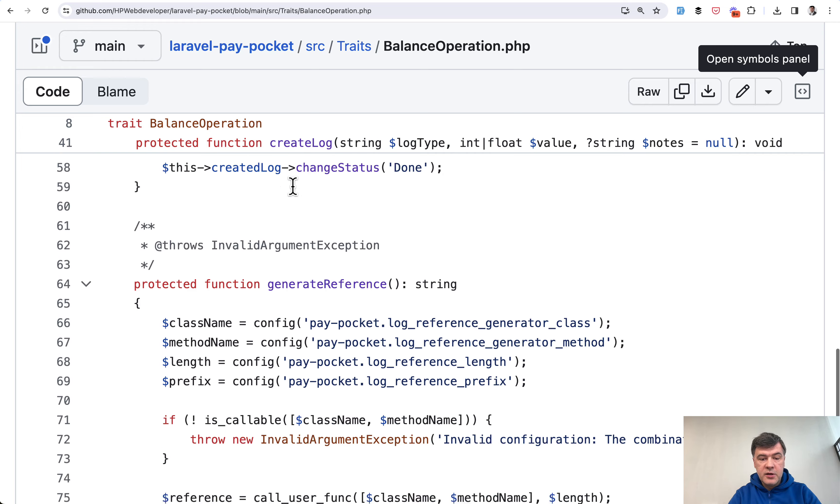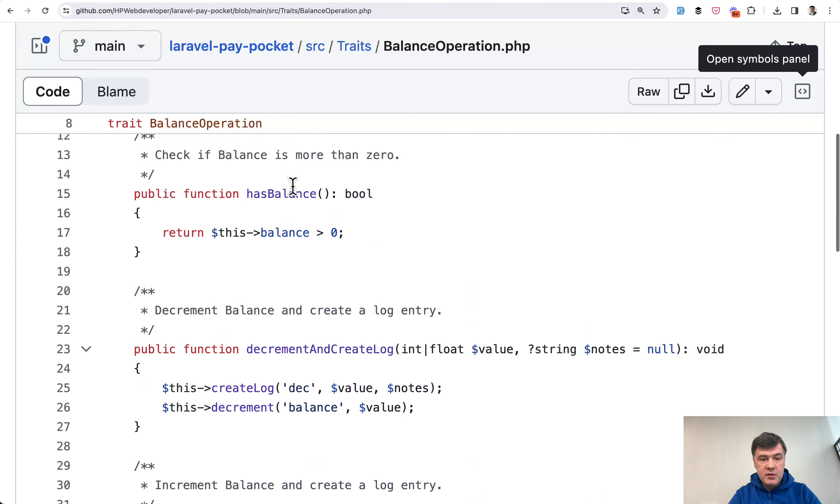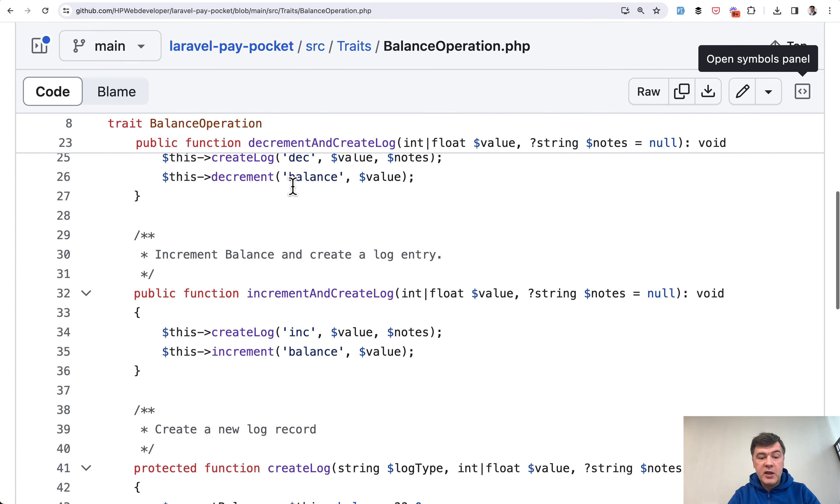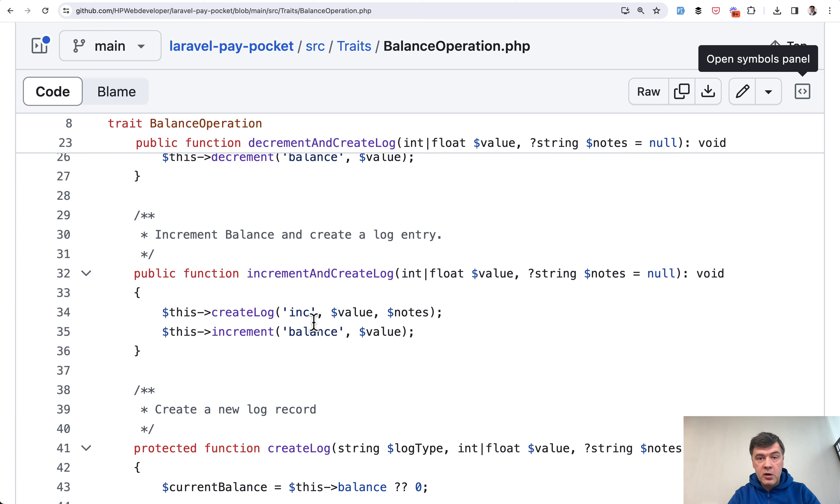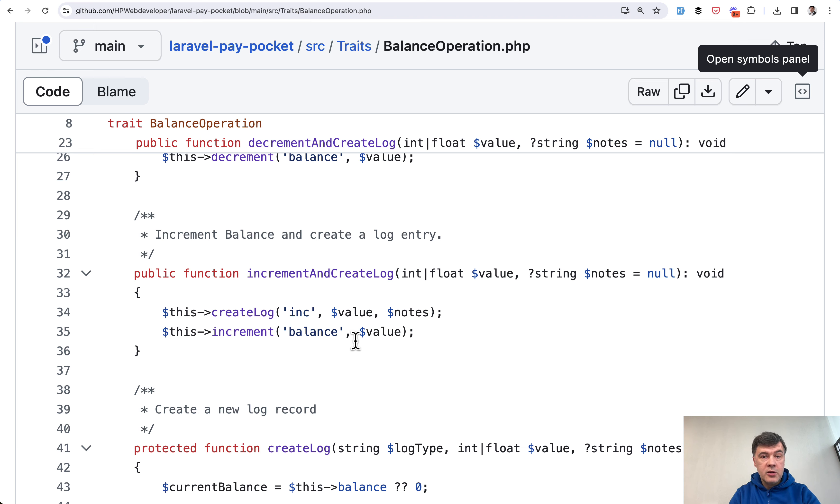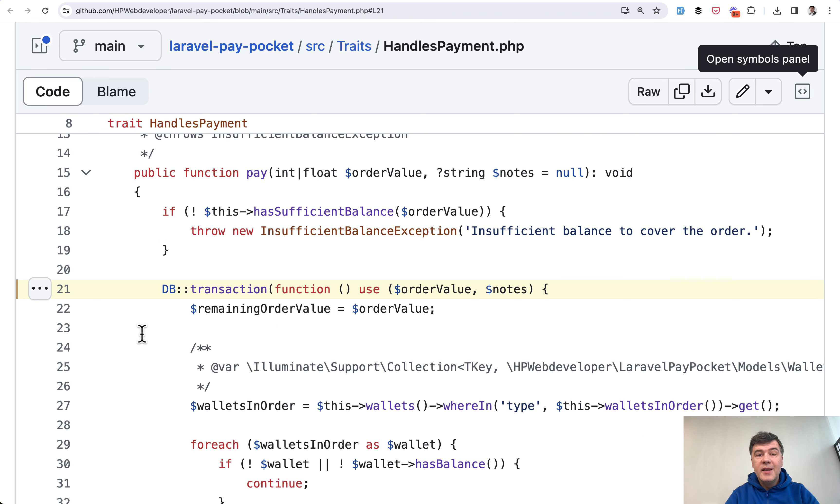Then increment balance is another internal function. Actually it's not even a function of the package, it's an eloquent function because we're dealing with an eloquent model. So we're incrementing balance of the eloquent model of a wallet by this value. So yeah, three database operations: creating a wallet, adding log information, and then incrementing the wallet balance. Transaction is a must here.